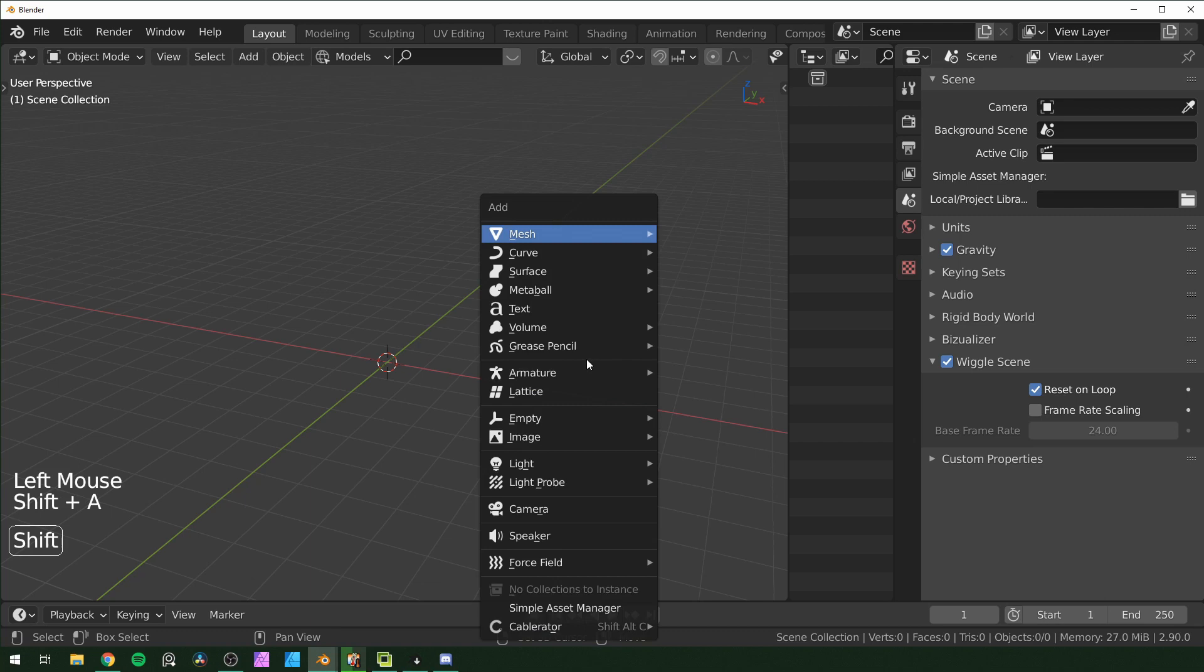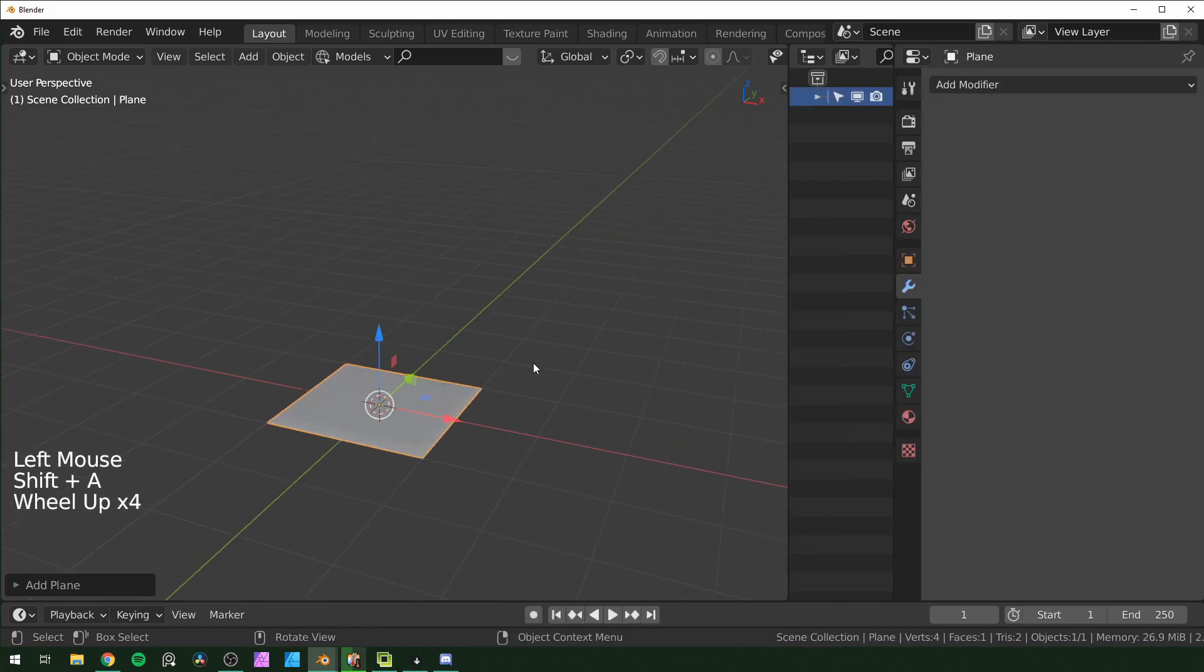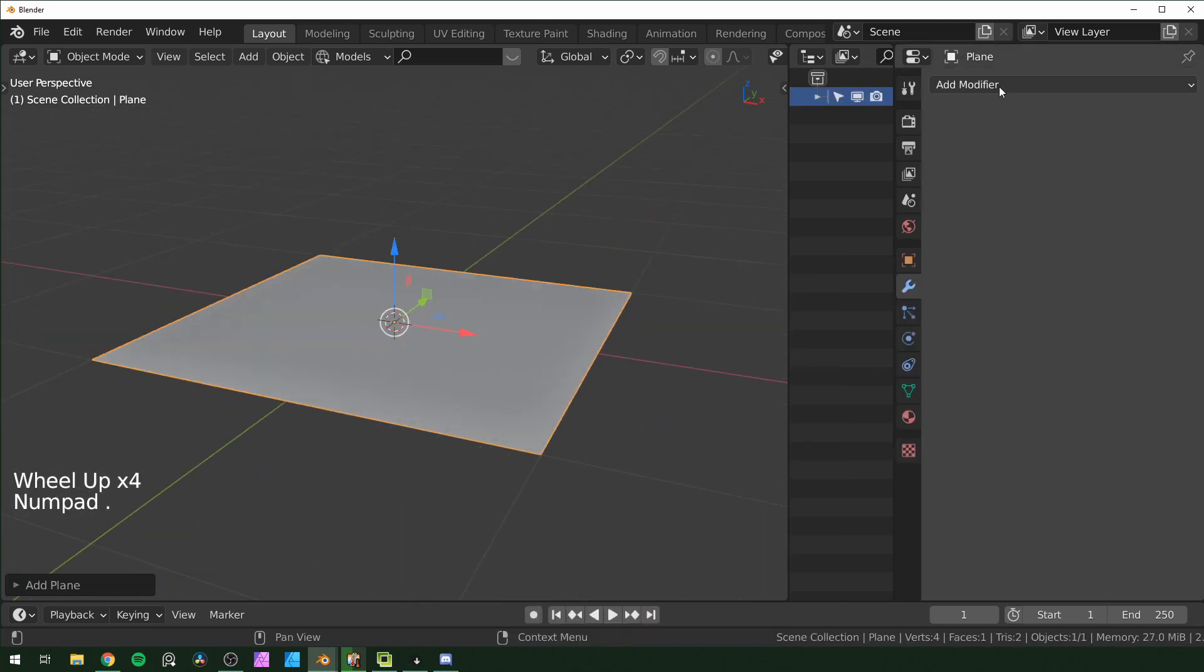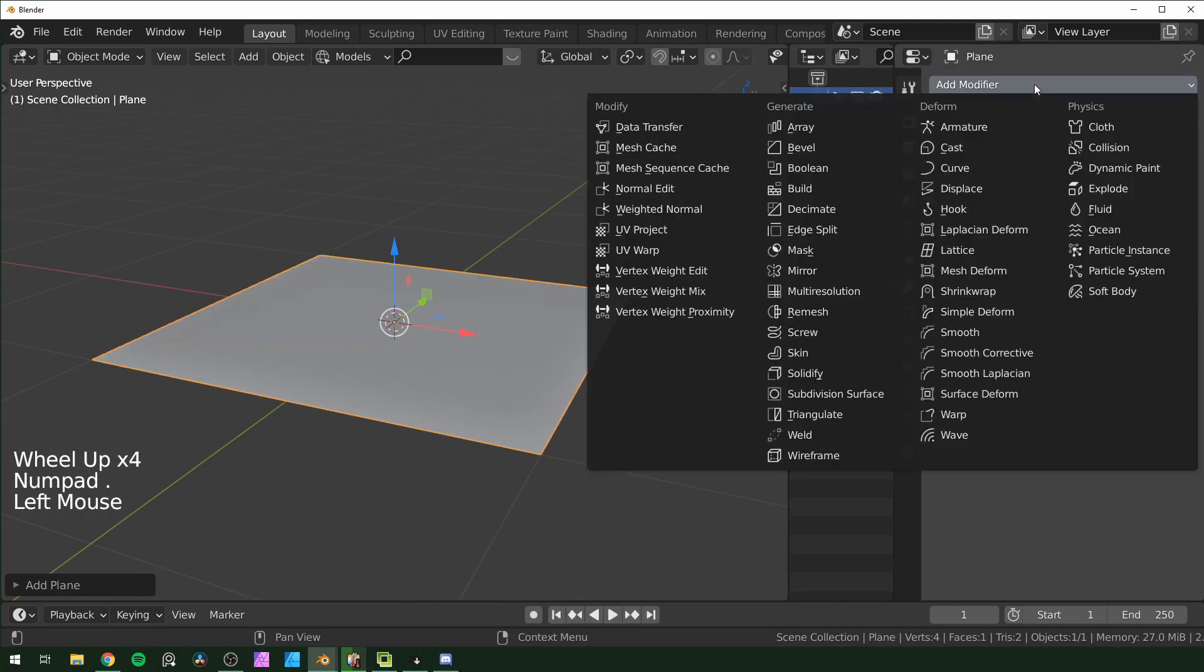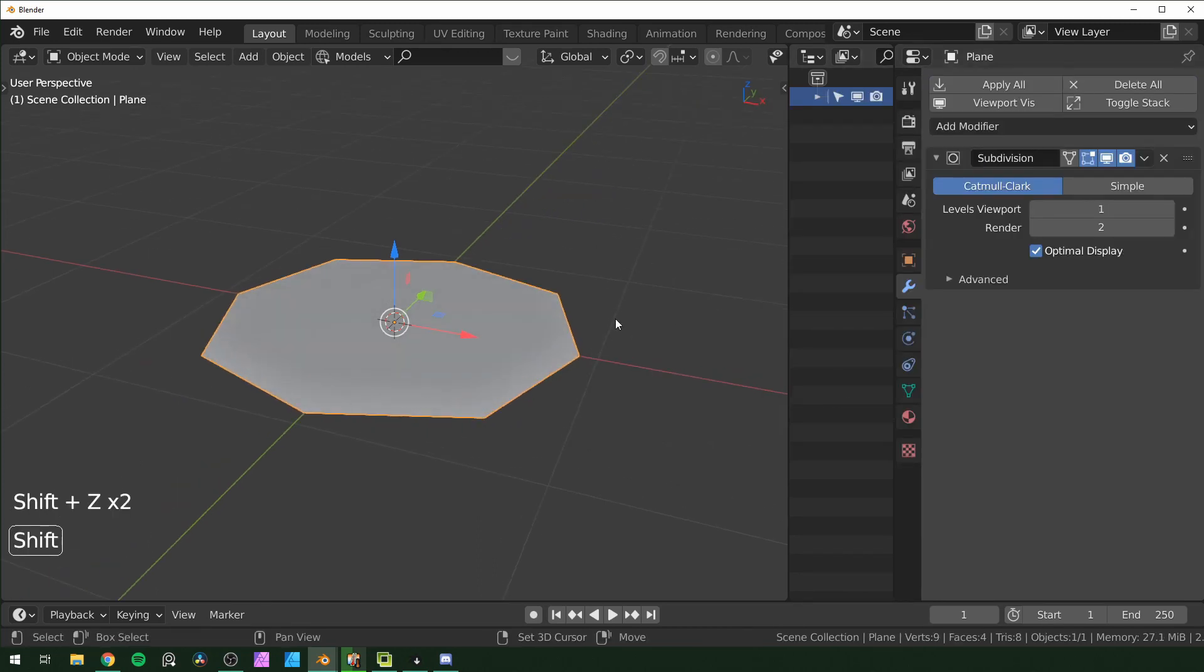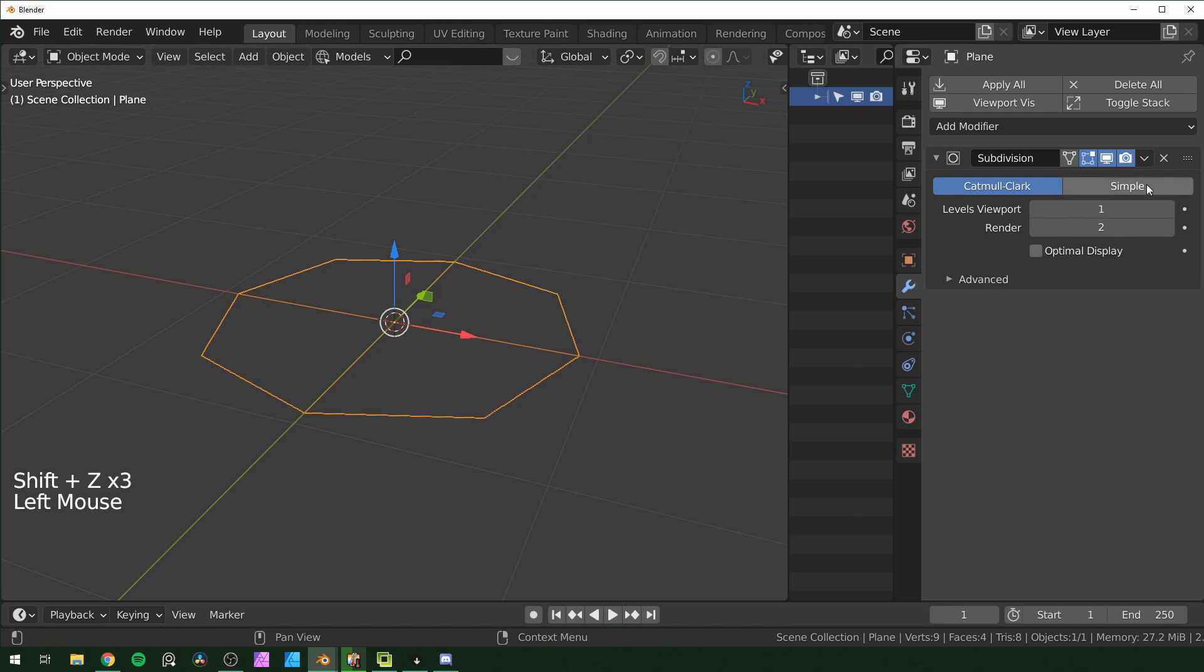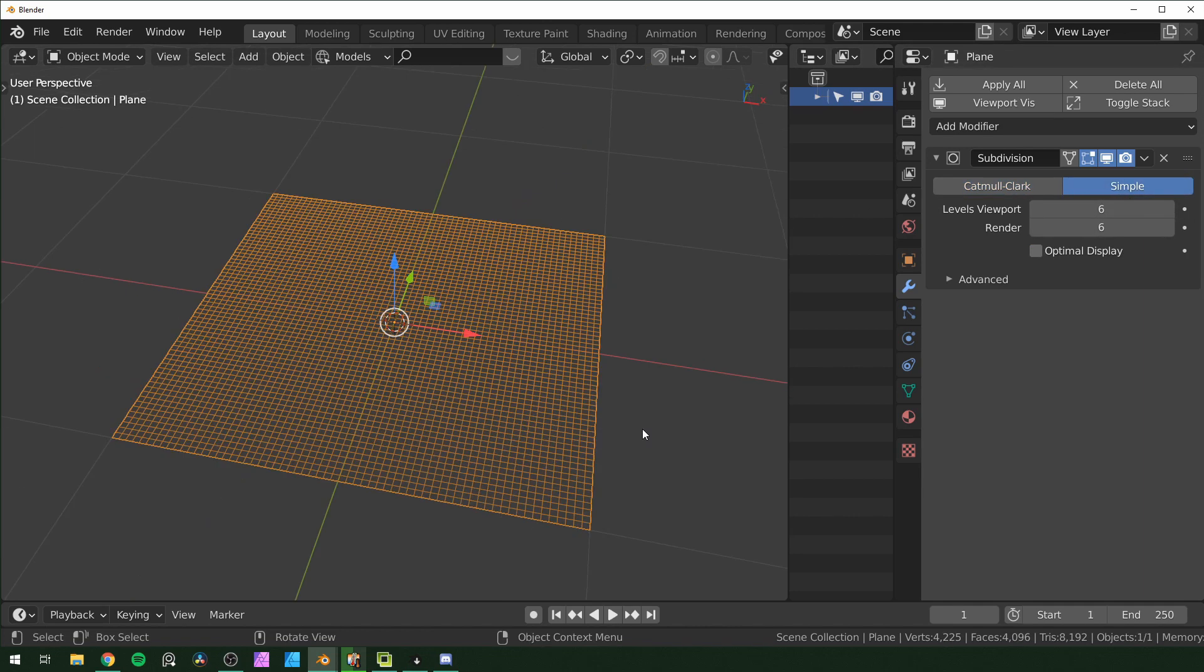Just going to start with a plane, zoom in, go over to your modifiers and add a subdivision surface. I'm going to switch to wireframe view for this, turn off optimal display so you can see all the subdivisions, change this to simple. I'm going to turn both of these up to six so we get some more geometry to work with.